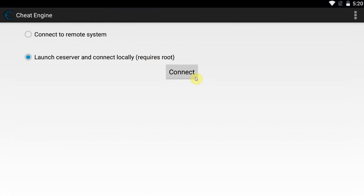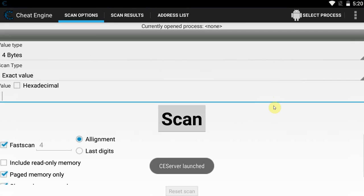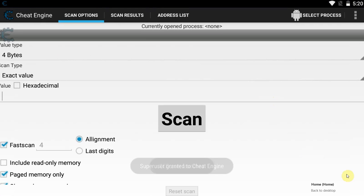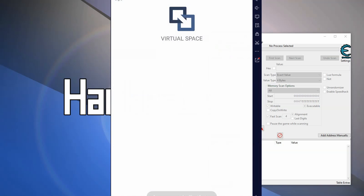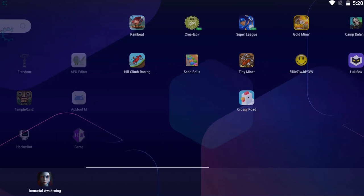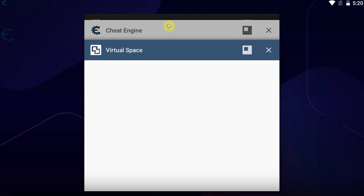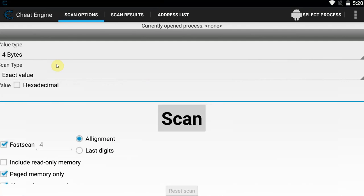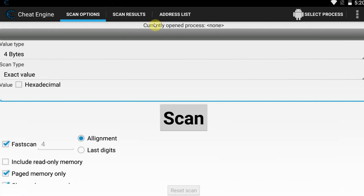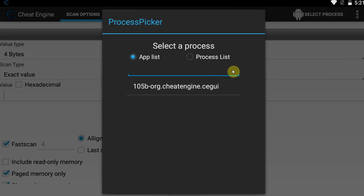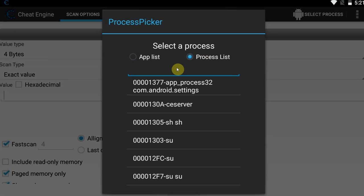Simply note how much money you have, go into Cheat Engine, and connect to the local server. This will require root, but it can be run without root using something like Virtual Space or any virtual environment app. Now go back into Cheat Engine and here we have our good old Cheat Engine menu that allows us to scan for values in game memory. However, first we need to select a process to connect to.